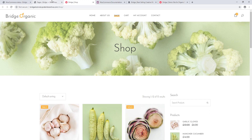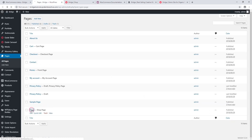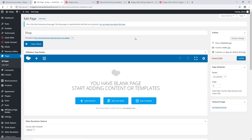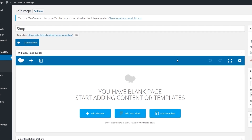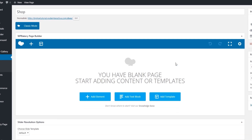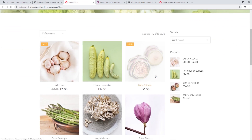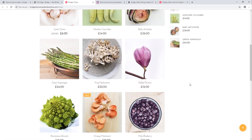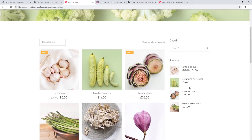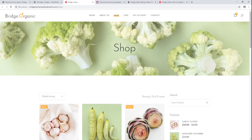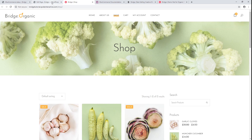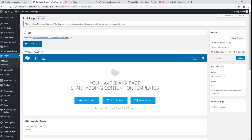The shop page is a special archive page that lists all of your products. Looking at the page in the back end, we can see that it doesn't contain any content, and yet the page is still displaying the products. As I said, this is a special page — it will automatically list all the products on your site, so there is no need to add your products manually to this page.